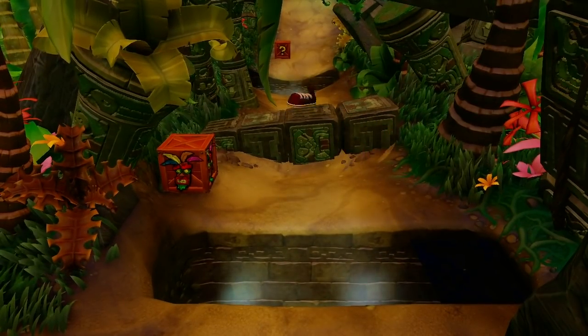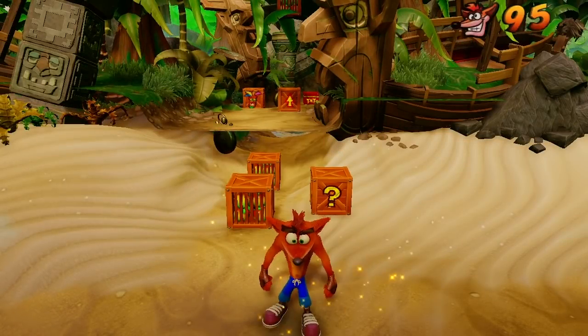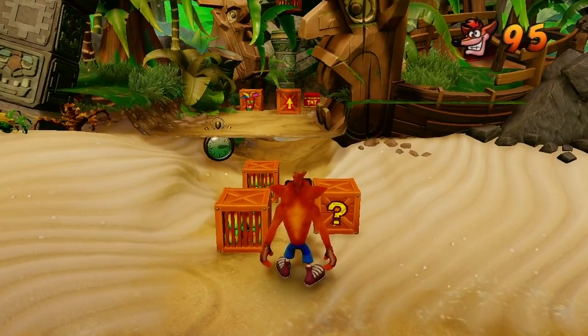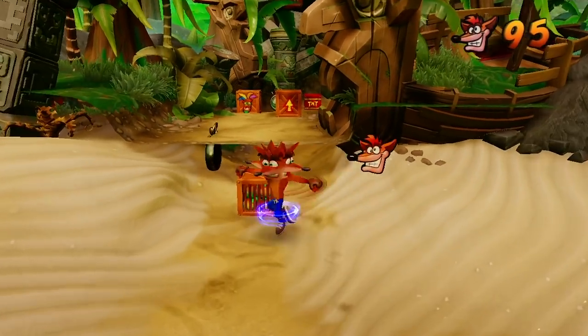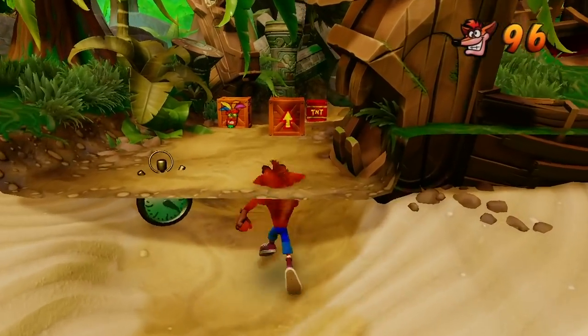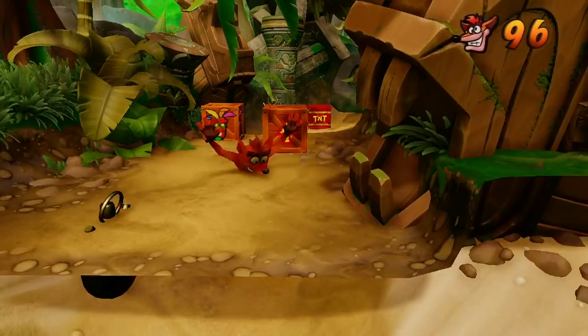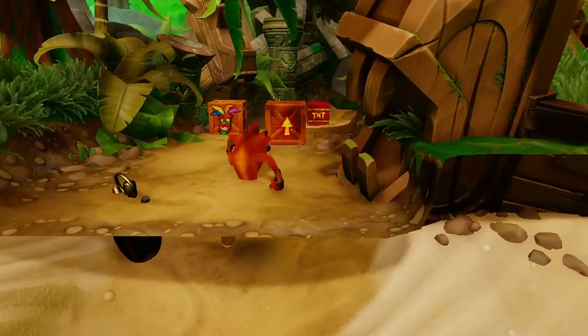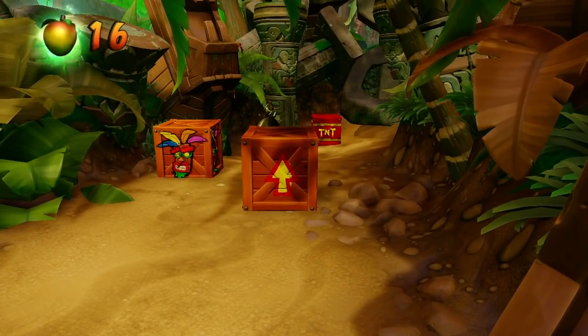If I walk through the level a bit, then you can see the whole of N-Sanity Beach is still here underneath. And if I die, I'll respawn at the normal N-Sanity Beach spawn point because the main N-Sanity Beach file is still there. That's why the beach animation is still played, it's just that the Jungle Rollers file was loaded before the N-Sanity Beach file.